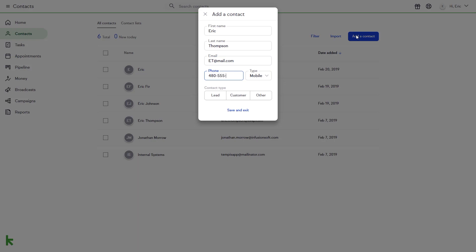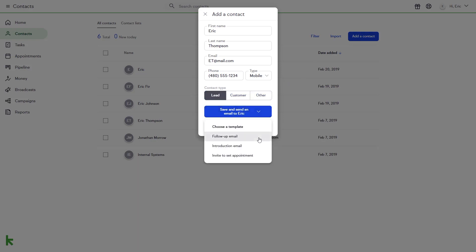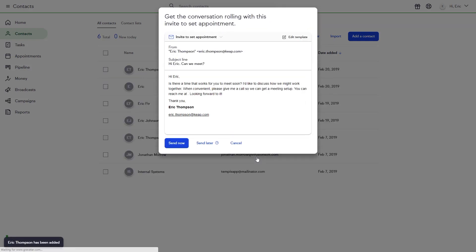At the bottom of the Add a Contact box, you can choose a contact type of Lead, Customer, or Other. If you choose Lead or Customer, an option is provided to send an email from a template.